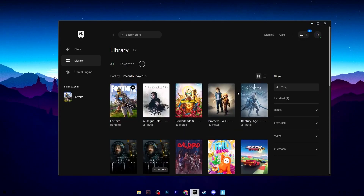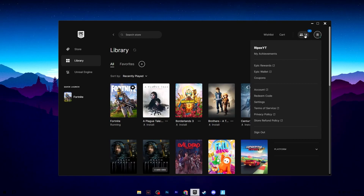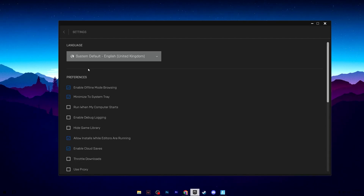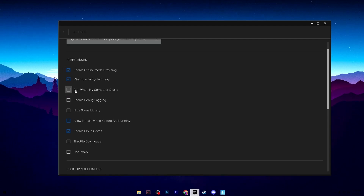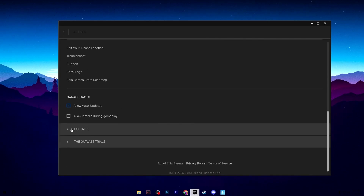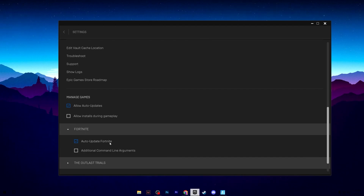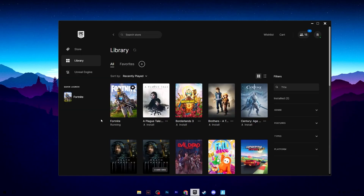Now open the Epic Games Launcher and apply some important settings. Go to the profile icon, open Settings. Under Desktop Notifications, uncheck those boxes. Go to Preferences and uncheck: Run when computer starts, Enable debug logging, and Hide game library. Under Downloads, uncheck Use proxy. Scroll down to Fortnite and uncheck Auto Update. Also, find the Additional Command Line Arguments option — this is often the reason behind Fortnite crashing — make sure to uncheck that box. You can also verify your Fortnite files to refresh them.